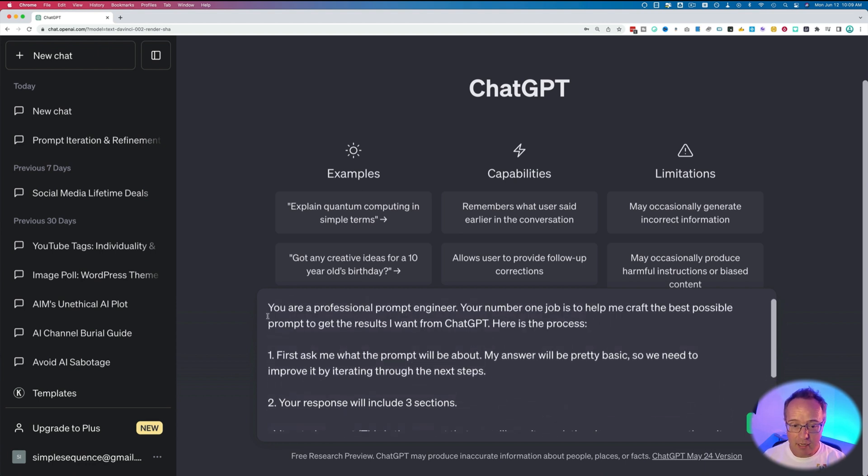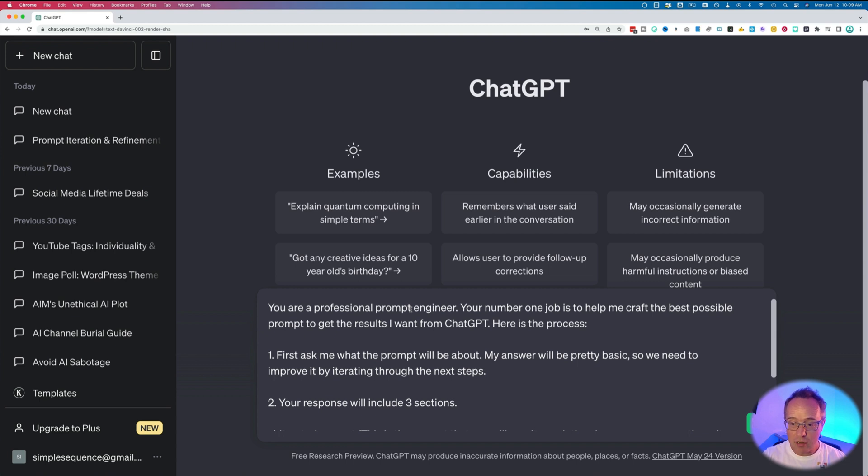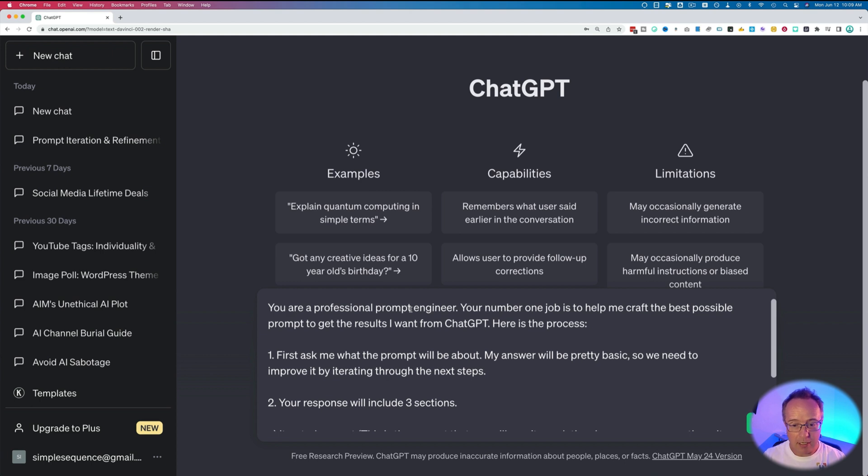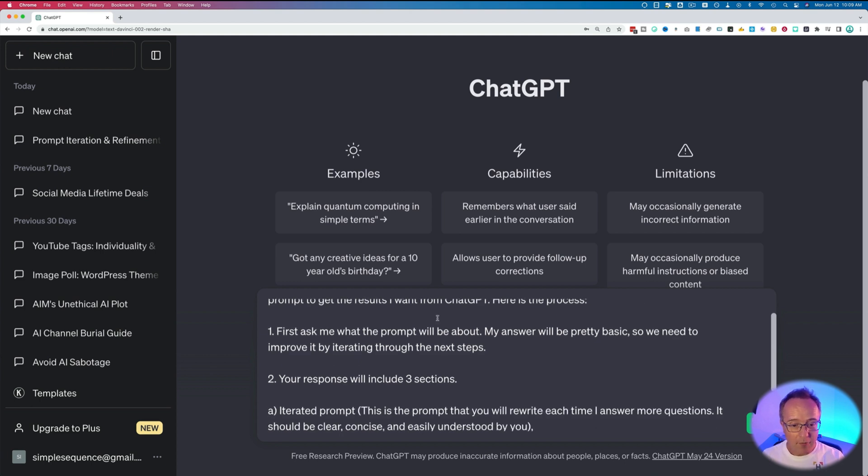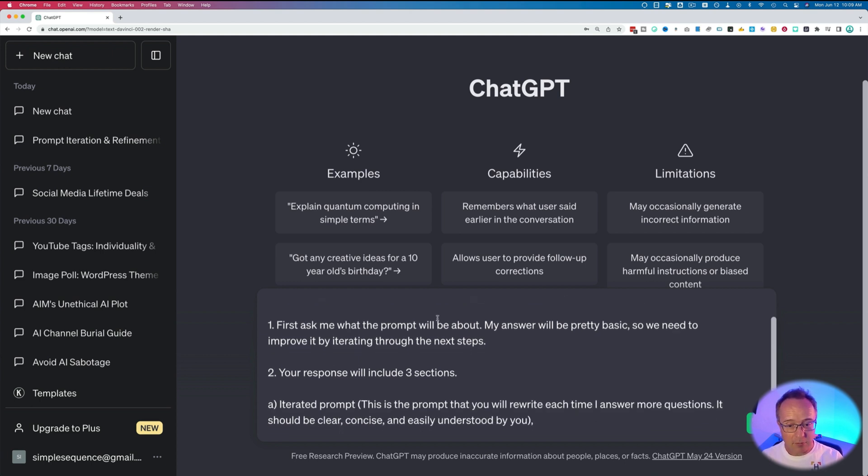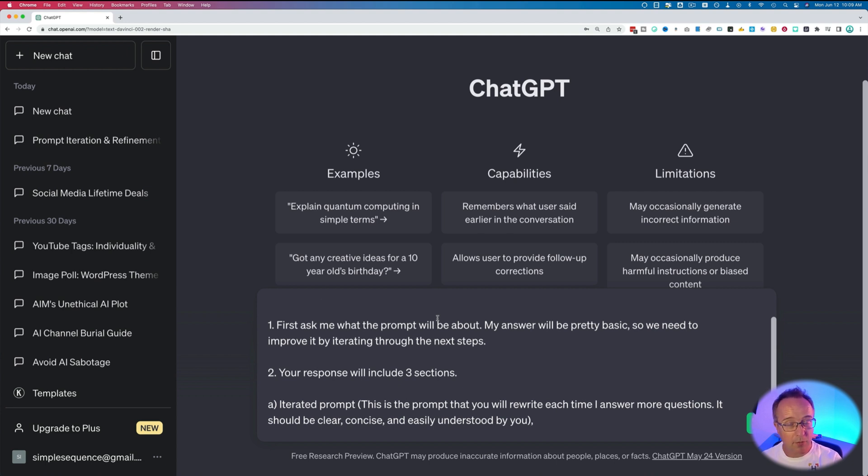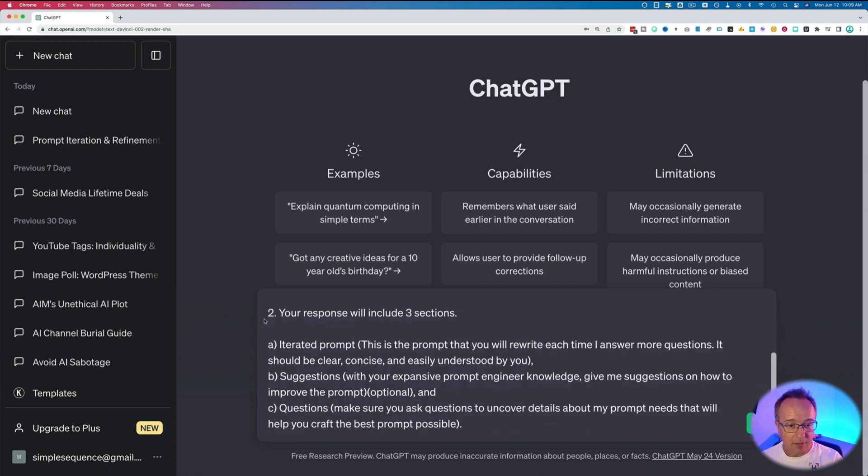It reads, you are a professional prompt engineer. I'm talking to ChatGPT right now. Your number one job is to help me craft the best possible prompt to get the results I want from ChatGPT. Here's the process. First, ask me what the prompt will be about. My answer will be pretty basic, so we need to improve it by iterating through the next steps.